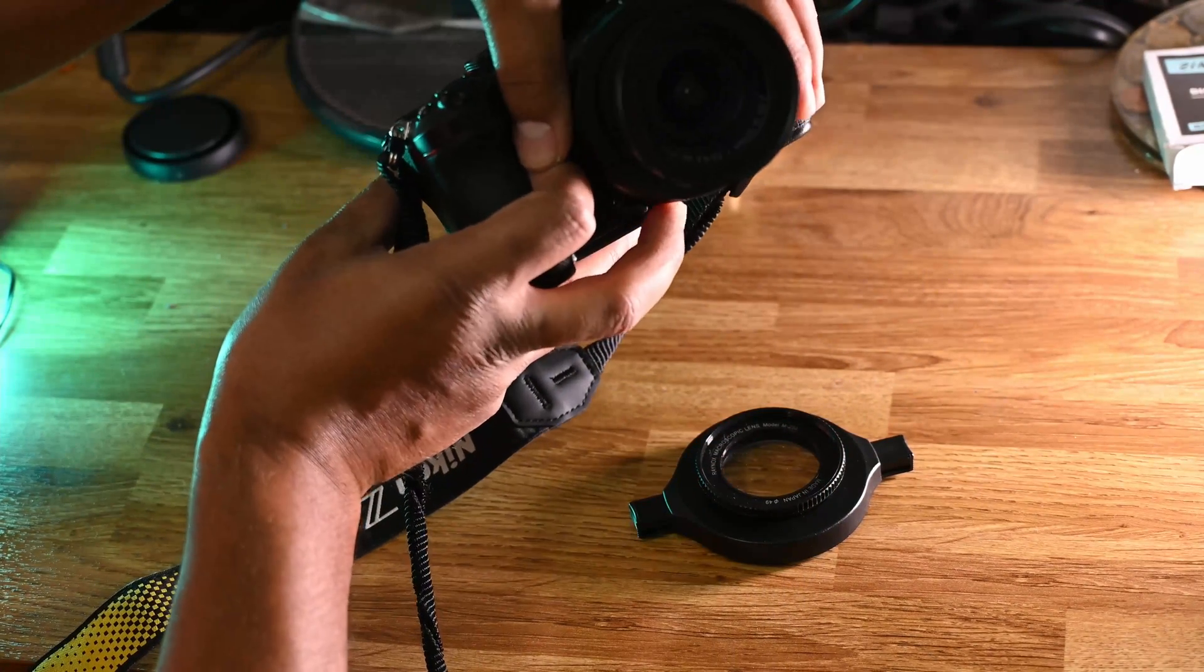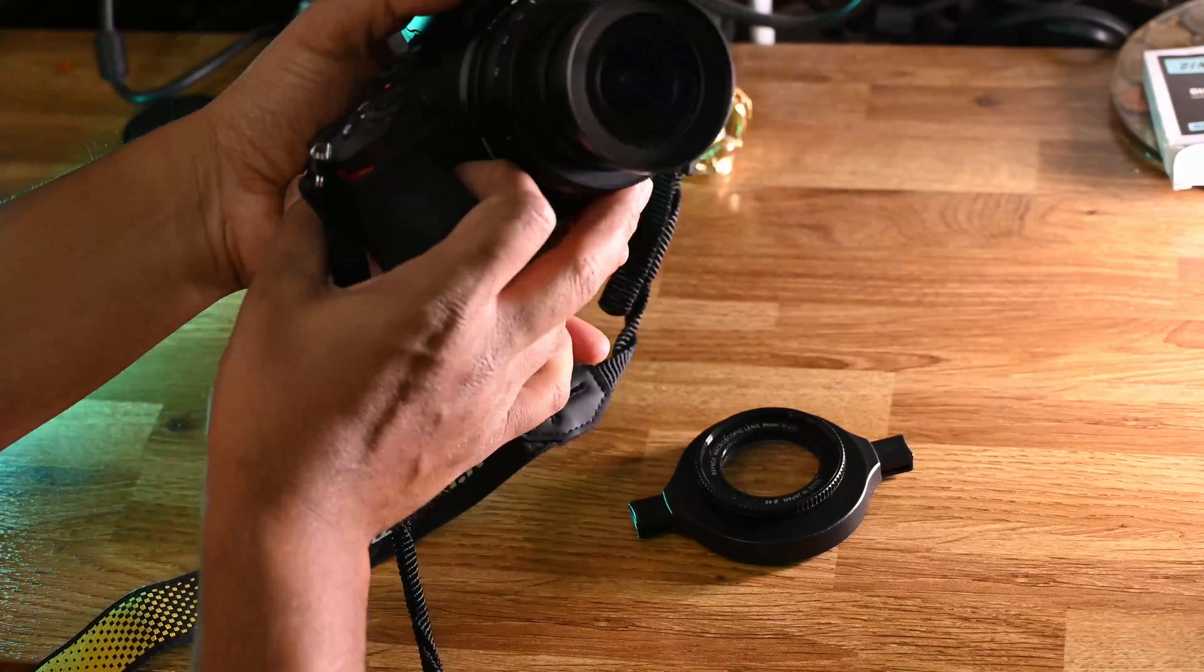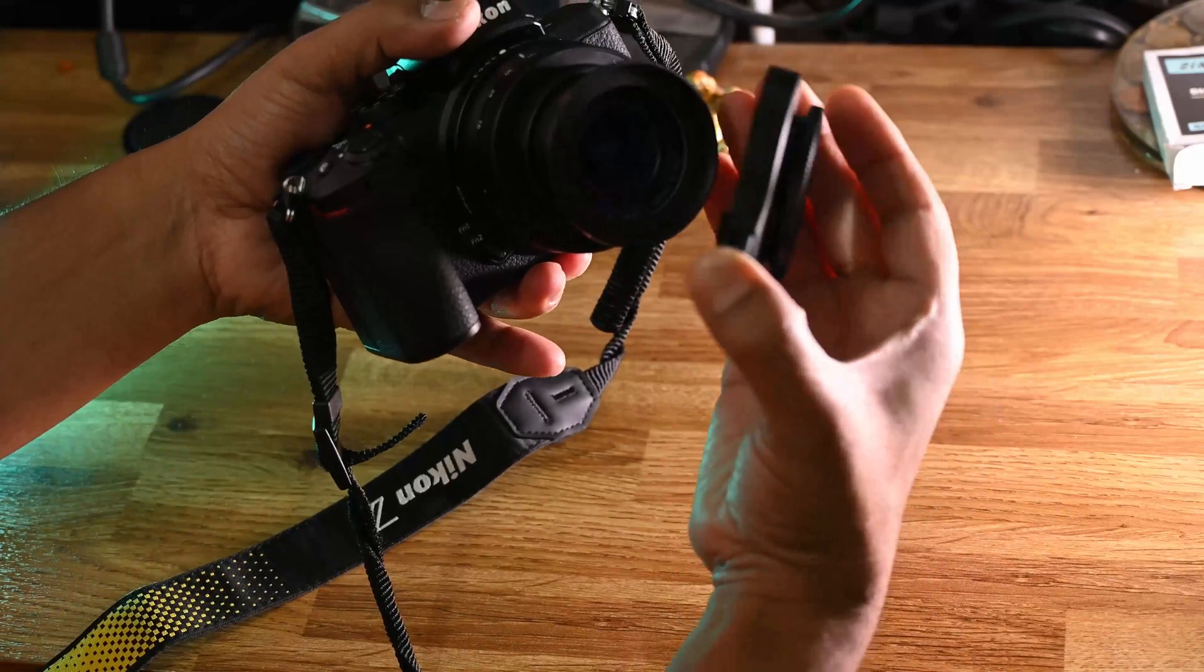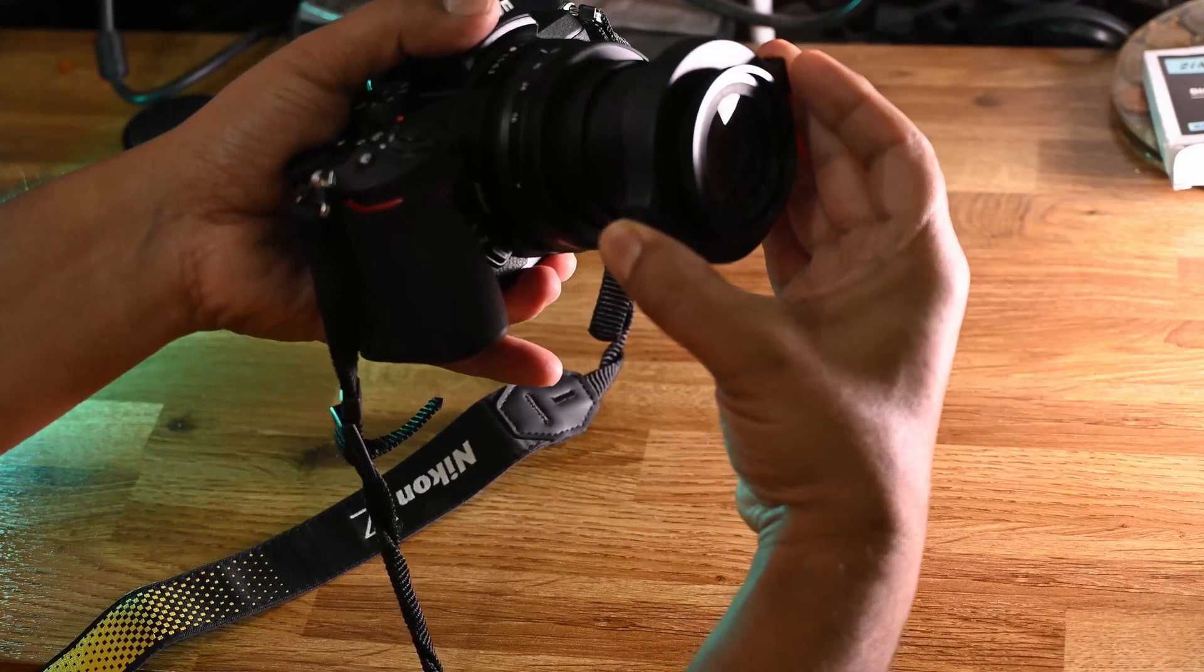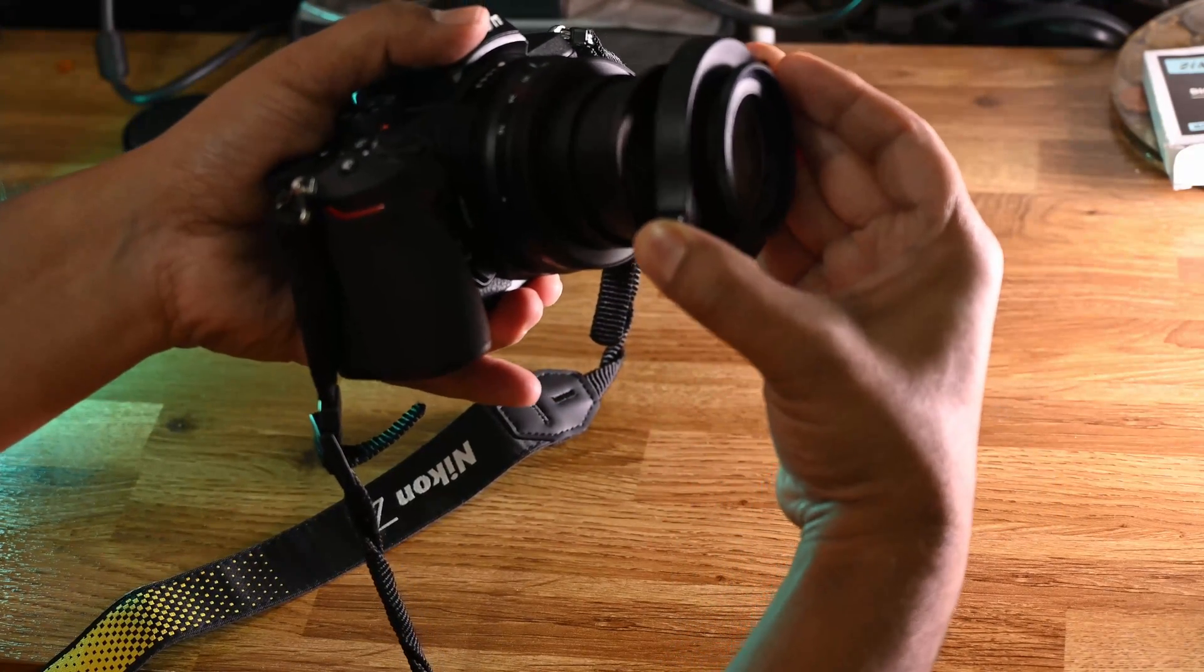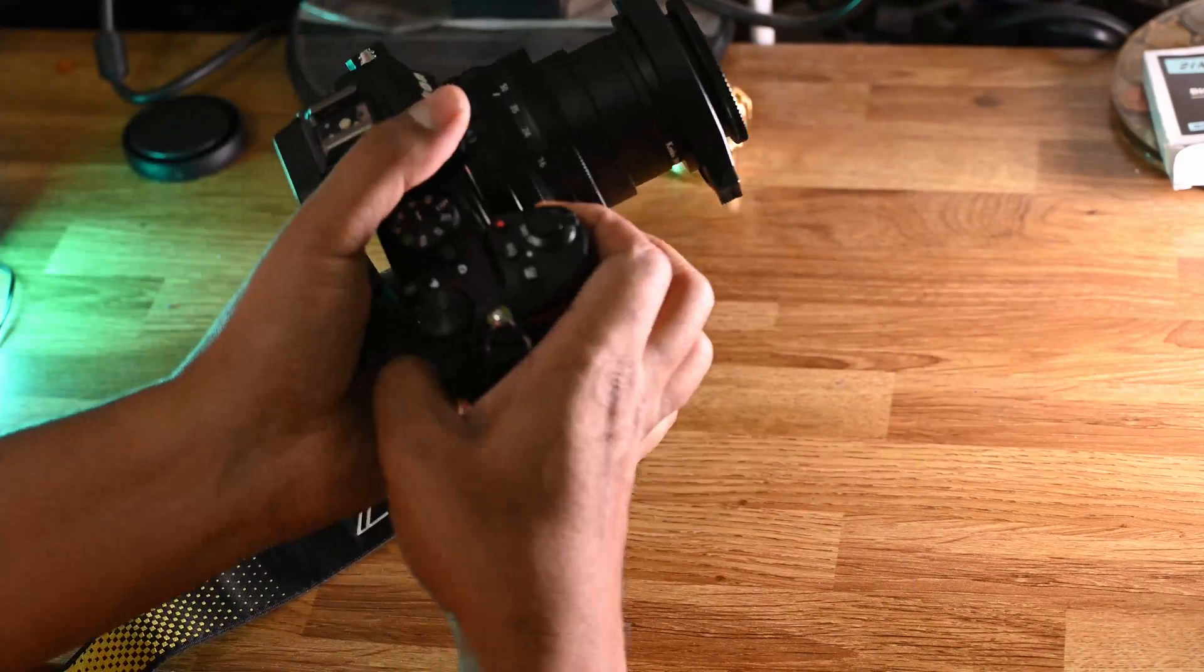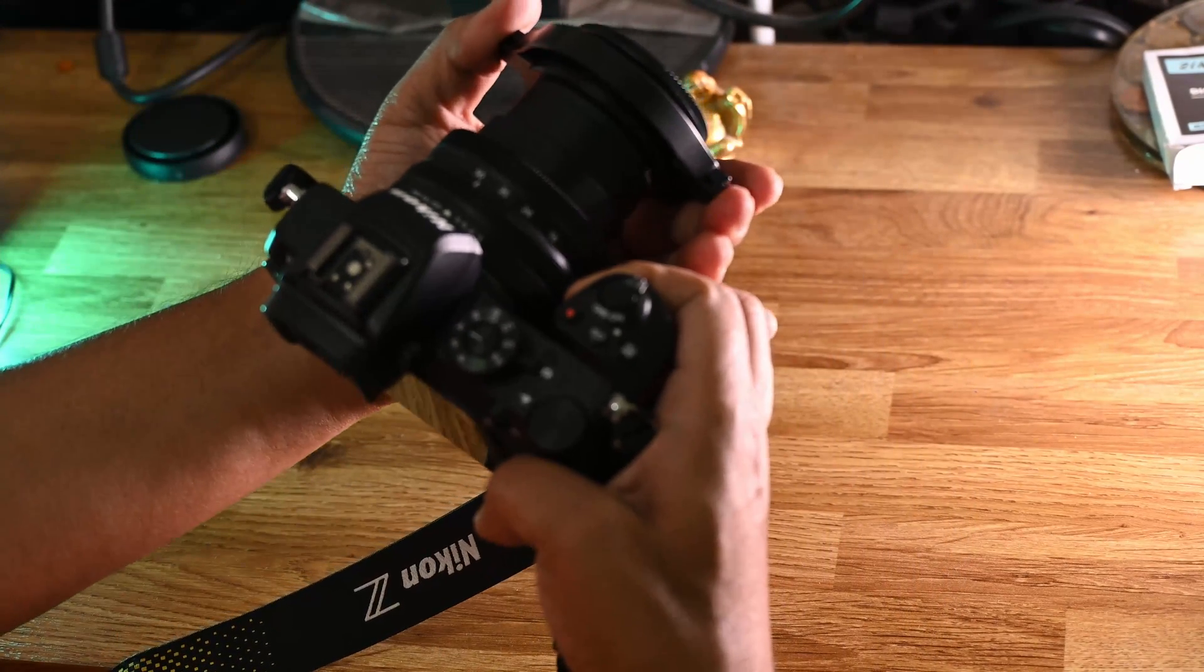Let's try to attach Raynox over the step-up ring, and hooray! It is perfectly fit.